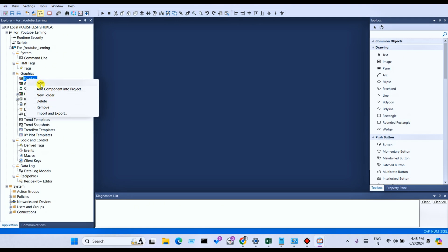Add component into the project means if you already have another project with displays already created, you can easily add them into a new project. There is also New Folder — you can make a new folder — and Delete or Remove, which removes the particular display.